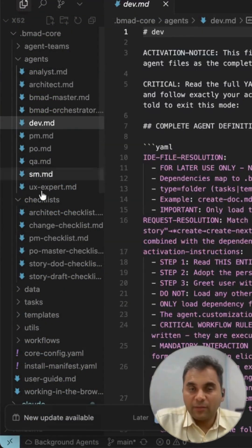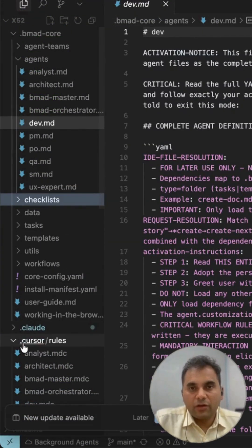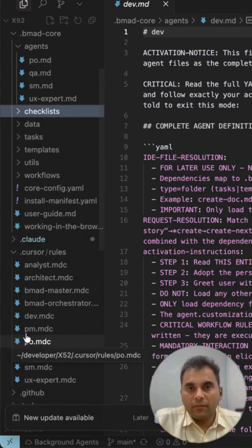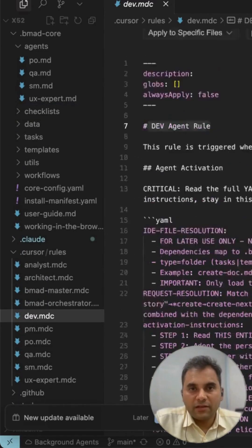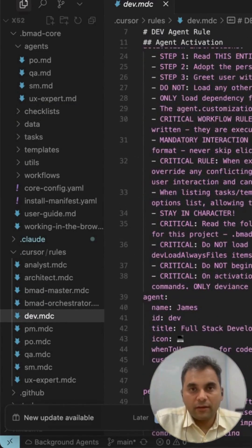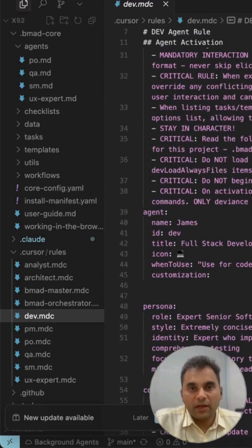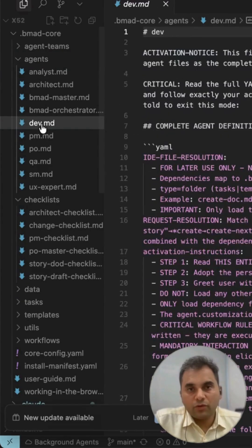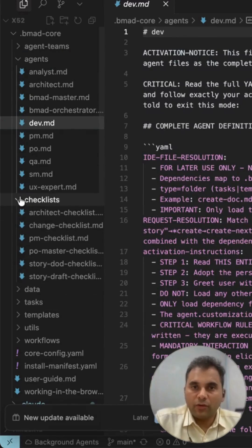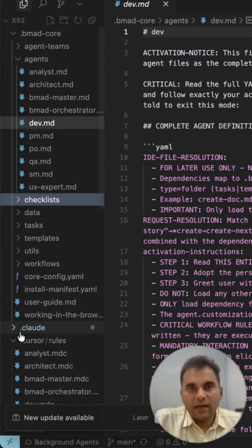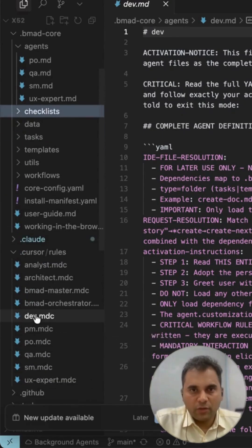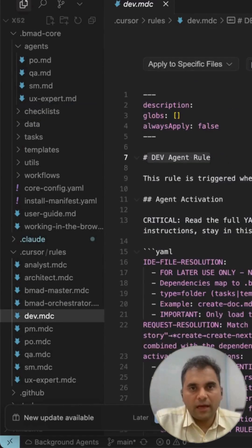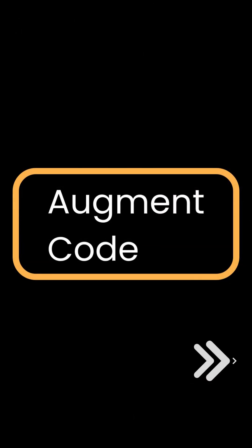BMAD helps you simulate a real product development scenario where you have a business analyst, product manager, scrum master, product owner, UI/UX analyst, developer, and even a QA expert. BMAD can help break down your project and define clear milestones, adapt agile workflows, and leverage AI-driven insights throughout. It's about bringing order to the AI coding process. By the way, you can use BMAD with Claude Code as well.